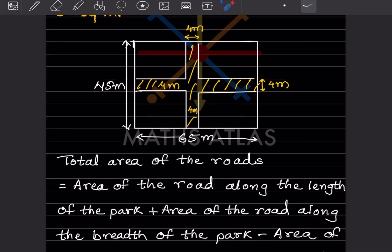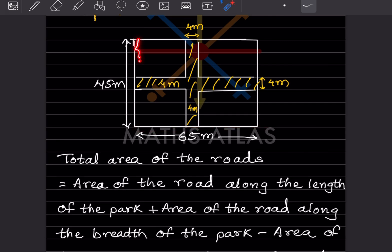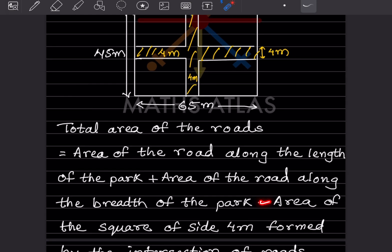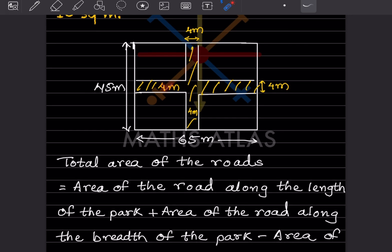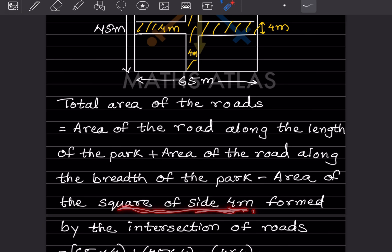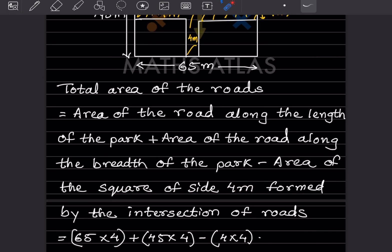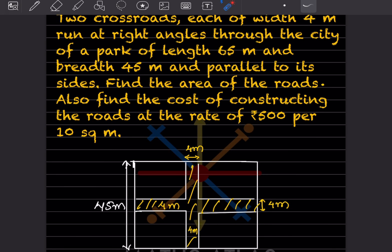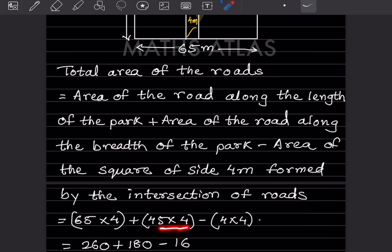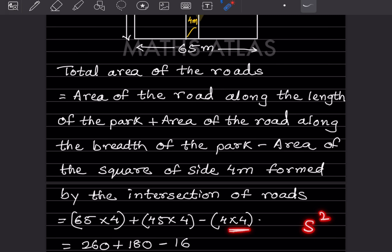The total area of the roads equals: area of the road along the length of the park, plus area of the road along the breadth of the park, minus the area of the square formed by the intersection of the roads. So that is 65 into 4, plus 45 into 4, minus 4 into 4, since the intersection square has side 4 meters and its area is side squared.